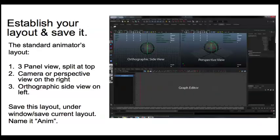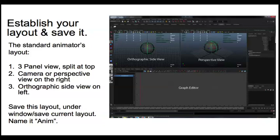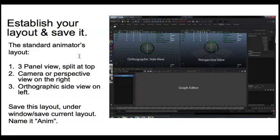The first thing to do is establish your layout and then save it out. This is very important when you're just setting up your animation layout, and basically what you want is a three-panel view split at the top.